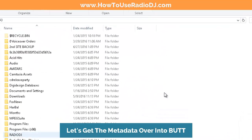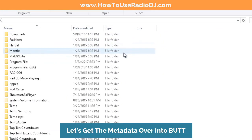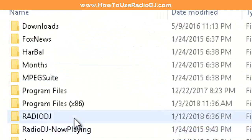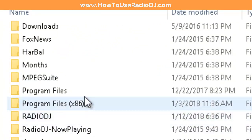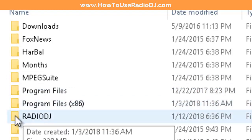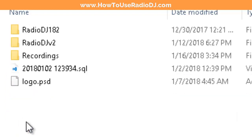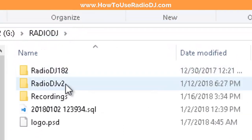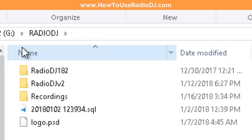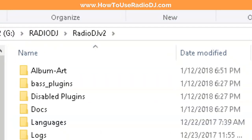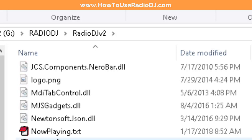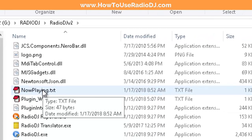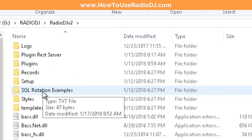I'm going to go to where Radio DJ is installed. Never put Radio DJ in Program Files — put it in its own folder outside of those directories. In my Radio DJ folder I have version 1.8.2 and version 2.0. Since this video uses version 2.0, I'm going to that folder. When you go into that version you're going to see a 'NowPlaying' plain text file already there — that's the target file.